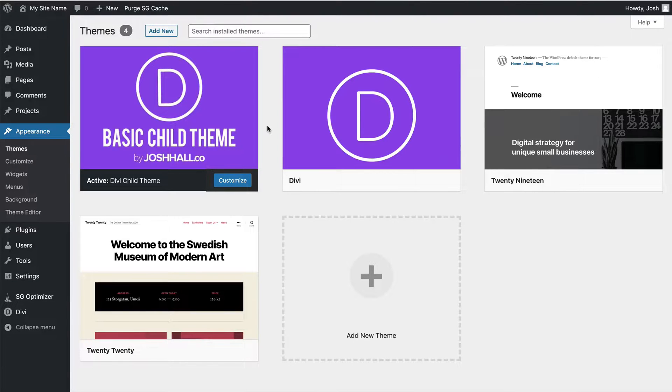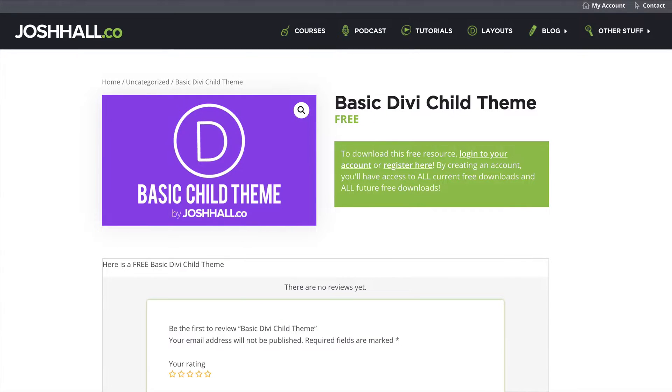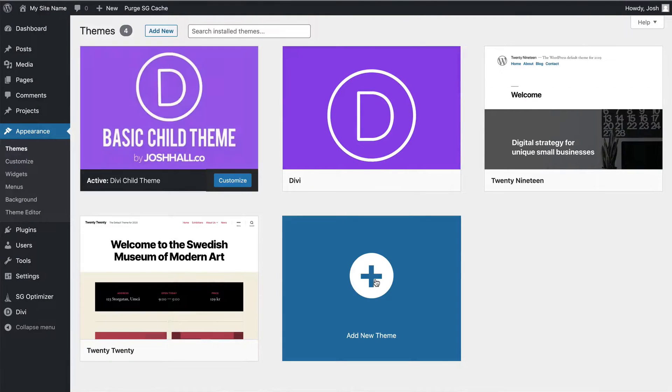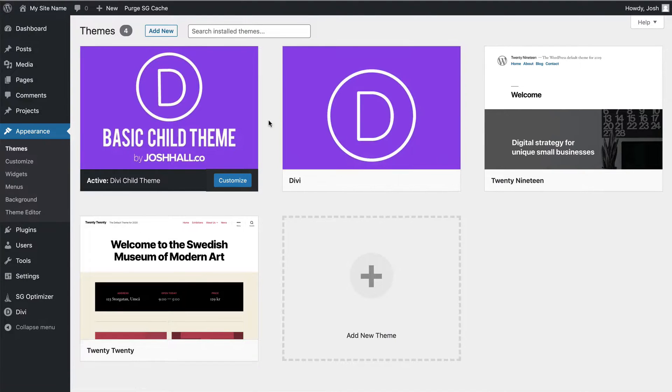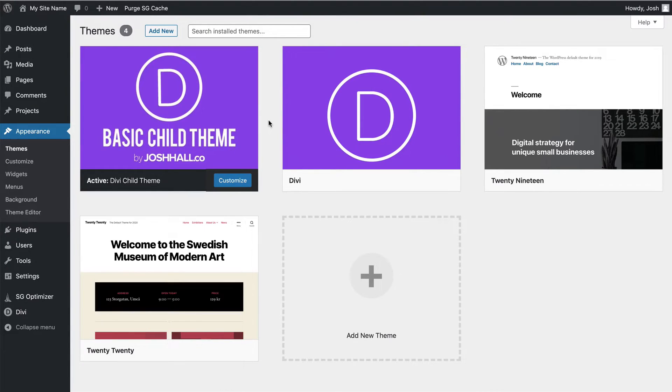Otherwise, be sure to go to my site, download your free basic child theme, install it just like I showed you here, install the zip file, you're good to go. And any custom CSS that you start writing, you can put in your child theme style sheet. And then you can update Divi as much as you want and you'll be in the clear. All right, see you guys on the next video.